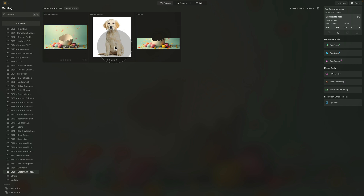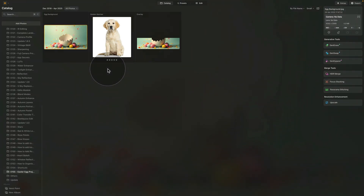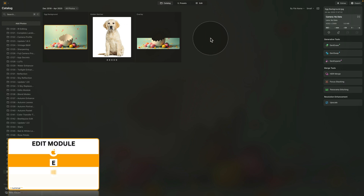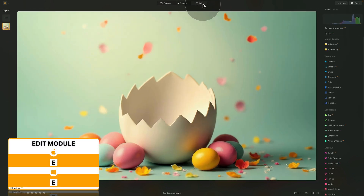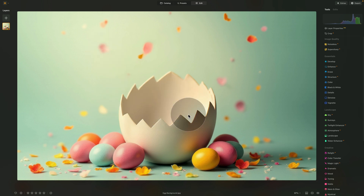The first thing we need to do is select the image with the full scene and move it into the edit module. Use E on your keyboard or simply click on Edit at the top of your screen. Now we have the full scene but we also need the elements — the dog and the overlay.